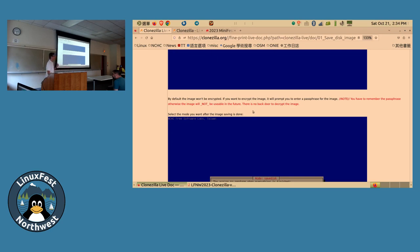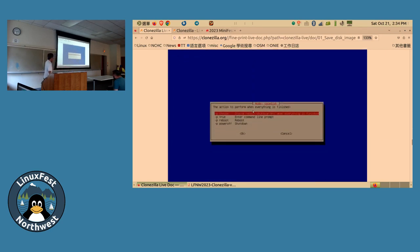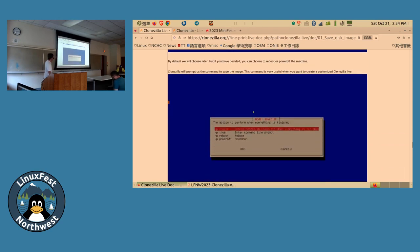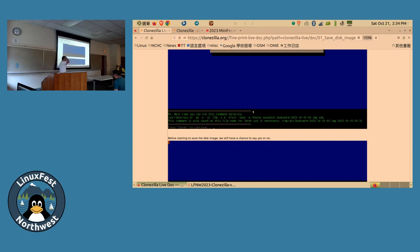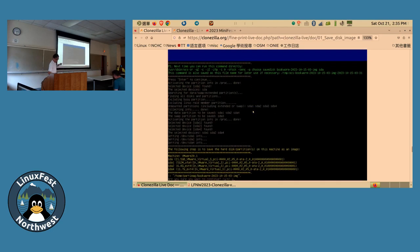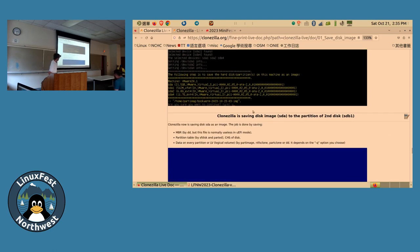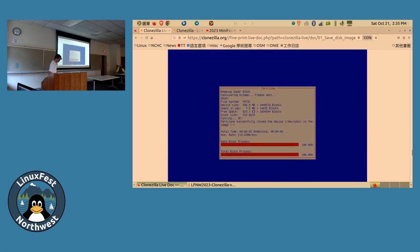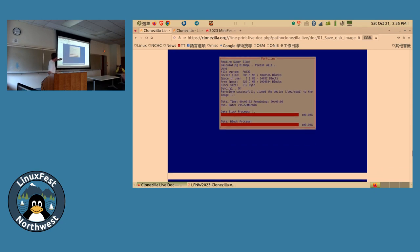Once everything is configured, you'll be asked what to do when the image process is done — reboot or power off the machine. All the questions asked are summarized in one long command shown on screen, which you can save as a script for reuse next time. If you say yes, it will start taking the image of the filesystem and partitions.